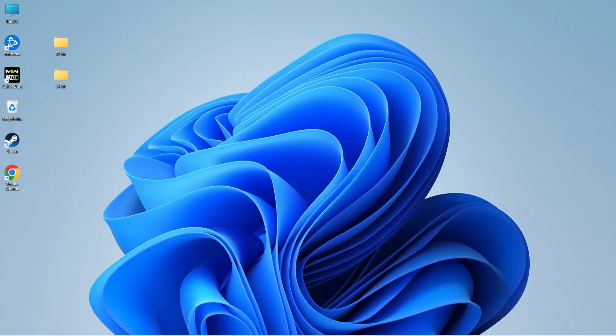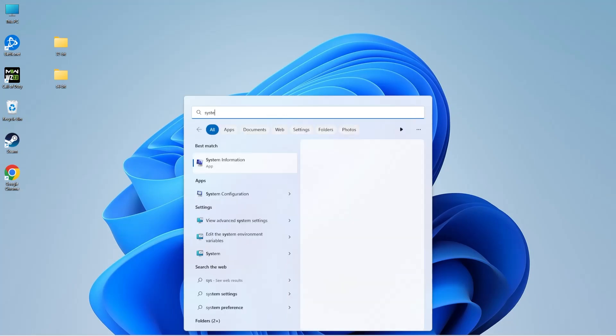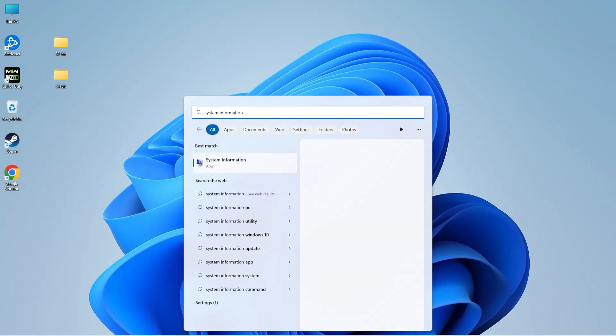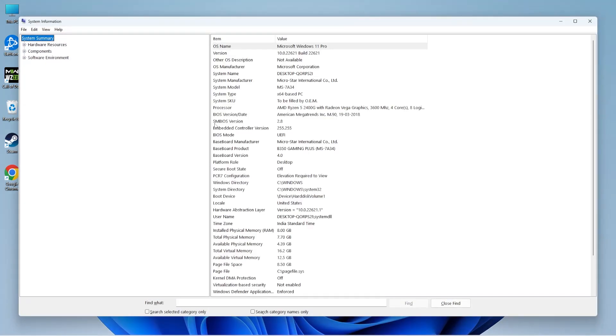Before you start with the installation of Visual C++ Redistributable, you need to find out if your OS is 32 or 64-bit. To do that, click on the search icon on the taskbar and type 'system information'. Open the first result, and next to system type you'll be able to find this information.